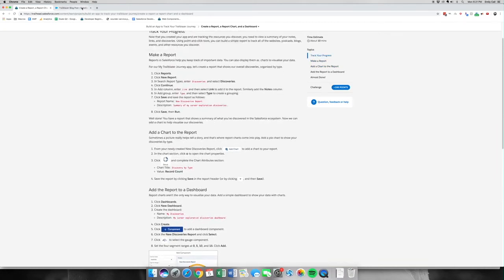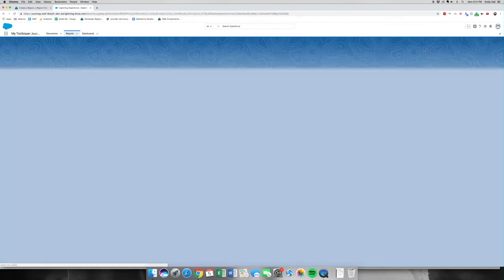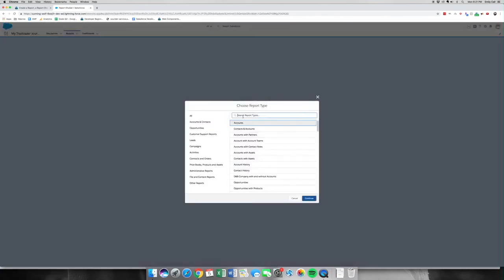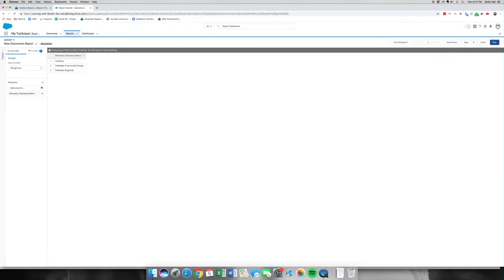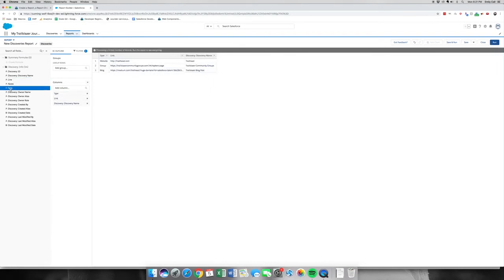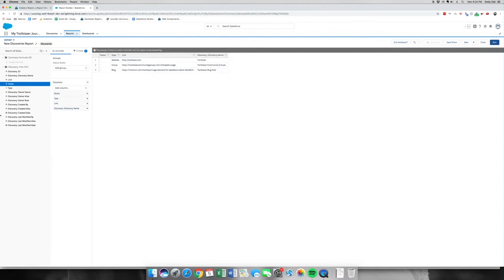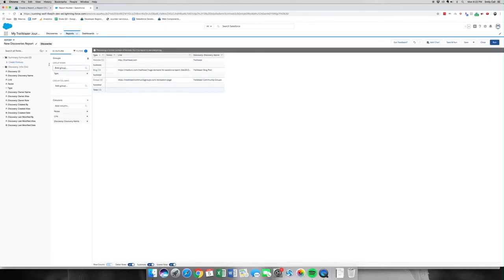First, we need to build our report. Let's head over to our org. We last left off with our Discovery object, so let's head to Reports, click New Report. I'm going to type in the box: Discoveries. Click Continue. We're going to add our field types: our Link, our Type, and our Notes column. We're going to add a report group by Type. We're going to click save.